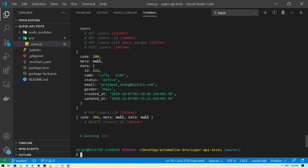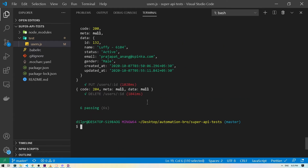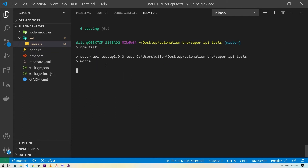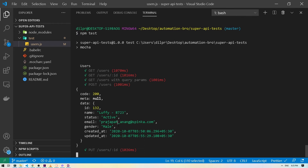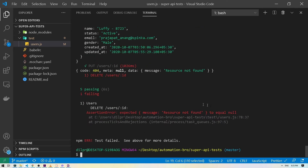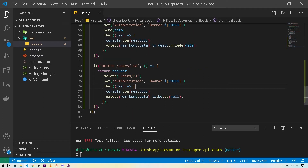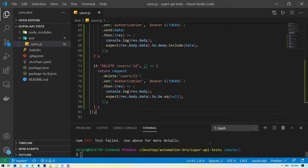All right, so we ran the tests — all six of them passed. If I run the same test again, it's running and hitting all of our routes, and then our DELETE test failed. It's saying 'resource not found.' What's happening is we are using this existing ID which is 21 and we already deleted this ID, so it's saying that it doesn't exist.